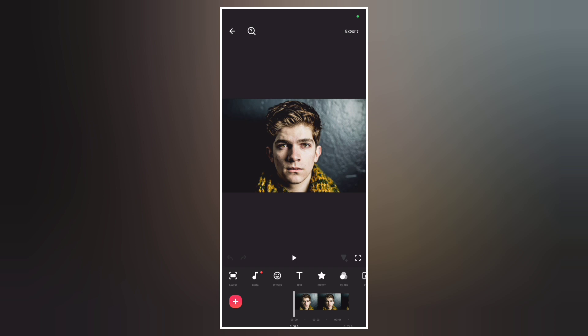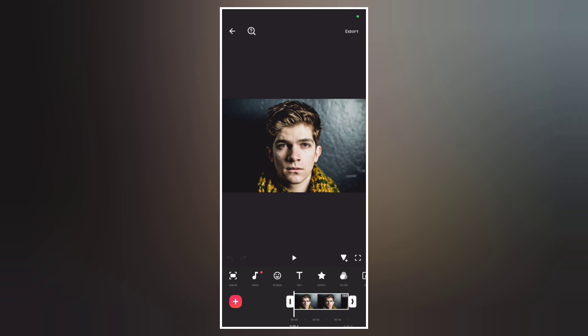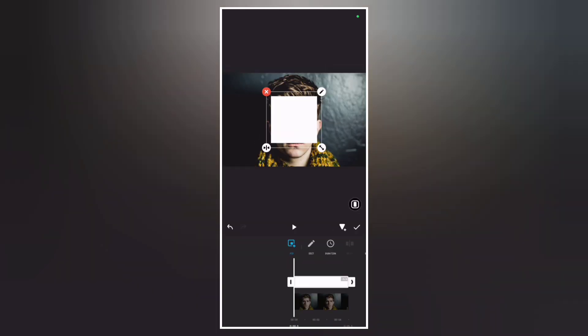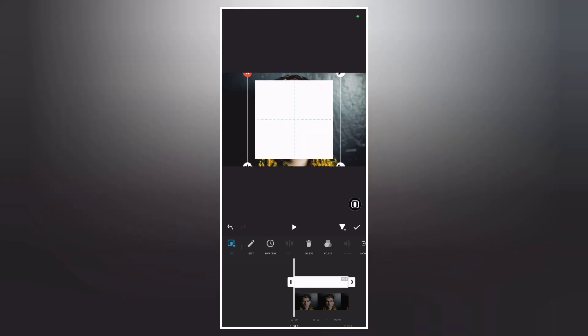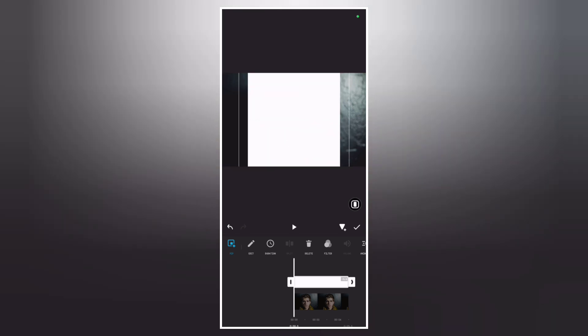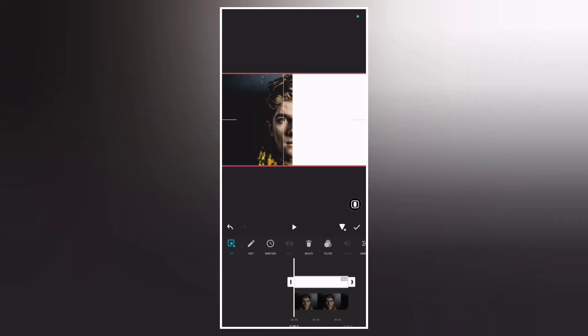This is the photo we're going to use to create the half face text effects. Now go to PIP and overlay a white photo. Make it full screen and place it at the right side.